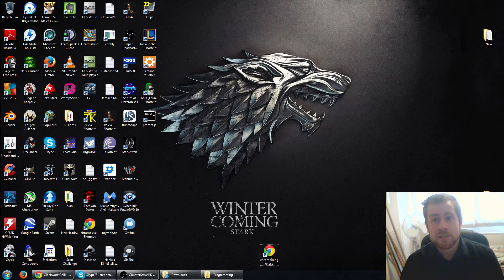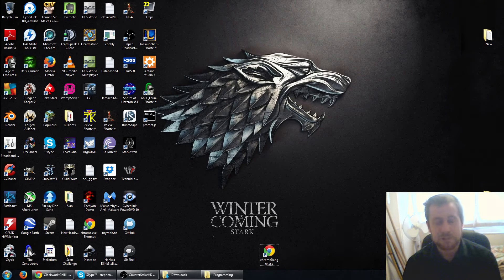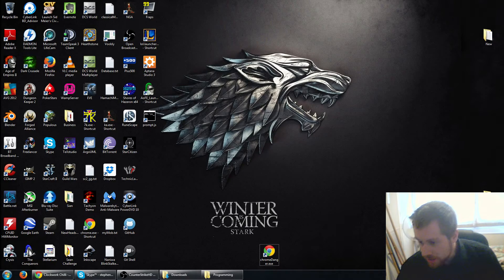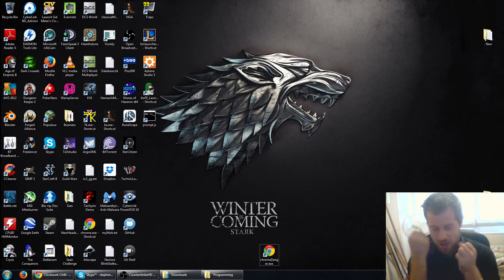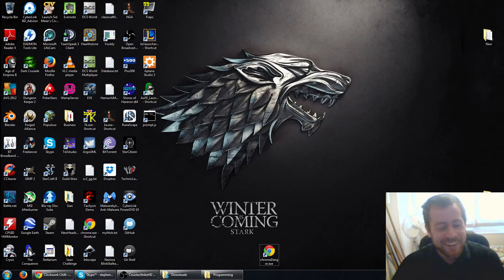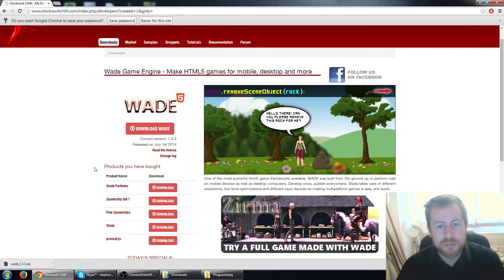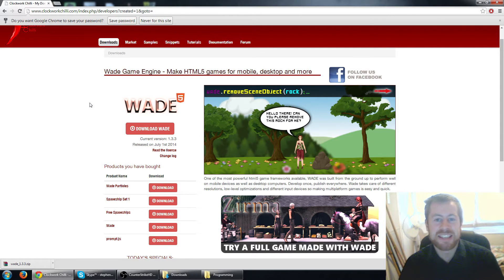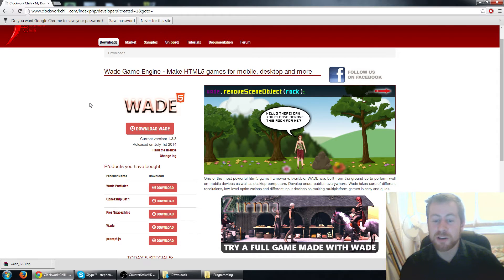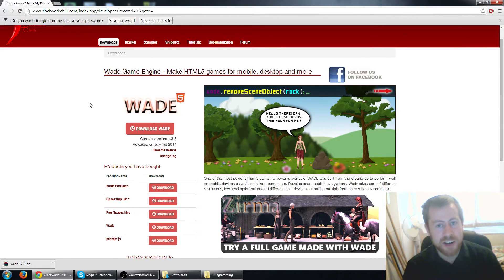With an HTML5 game you just have some basic wrapper or engine that someone else has made - in this case it is going to be my company's - and then you just write some simple JavaScript code and it just works. We can get something up and running in the next 15 minutes hopefully. Now, Wade is a web application development engine - basically it is a game engine for HTML5 and you write in JavaScript. Remember, JavaScript is the language we are using - not Java, completely different, not even remotely similar.